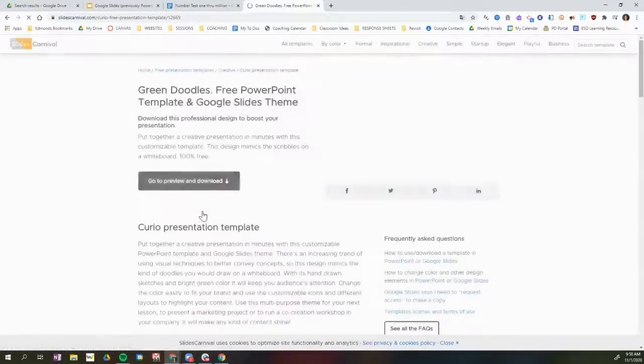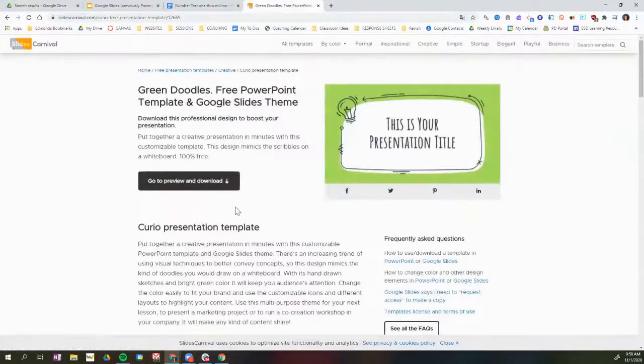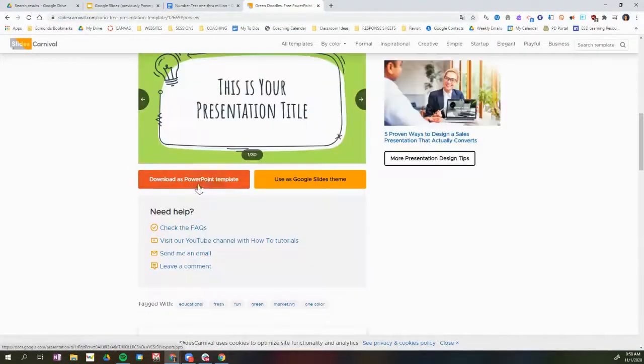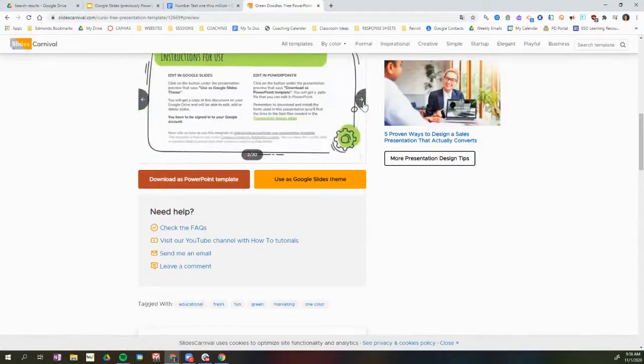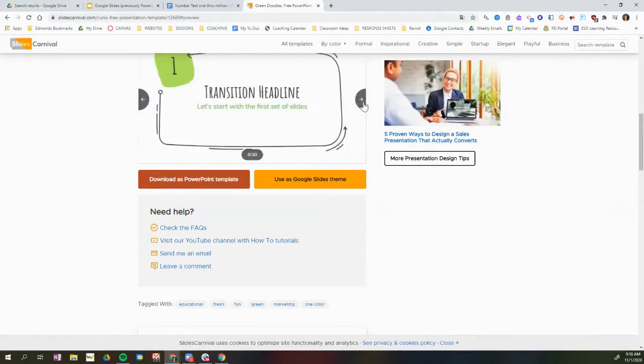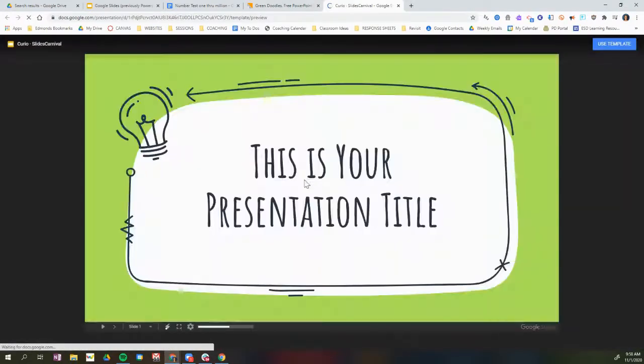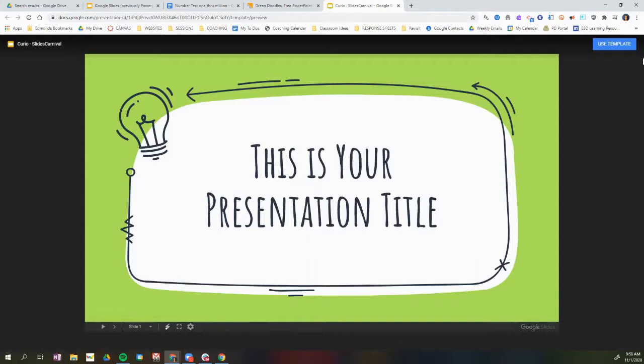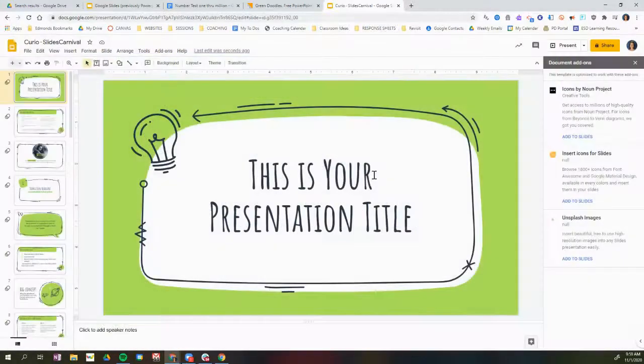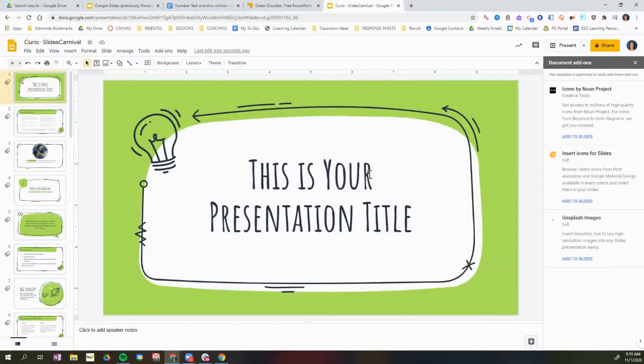For example, if I like this one, I can go to preview it, and I can click through the slides to preview what it looks like, and then I can use as Google Slides theme. So I'm going to use that template, and it will open up that template in Google Slides.